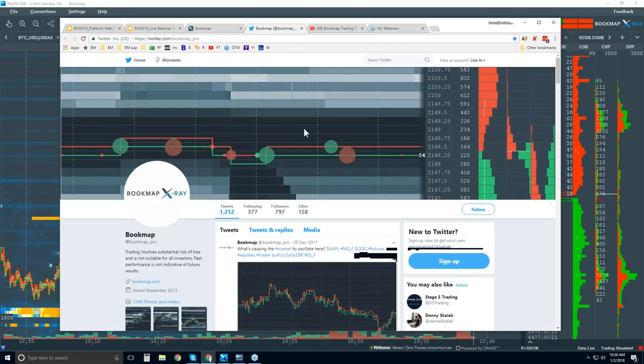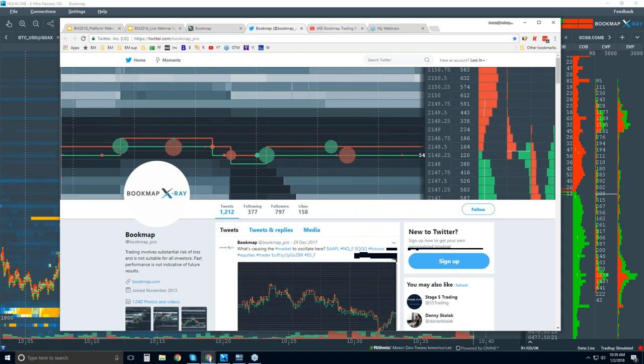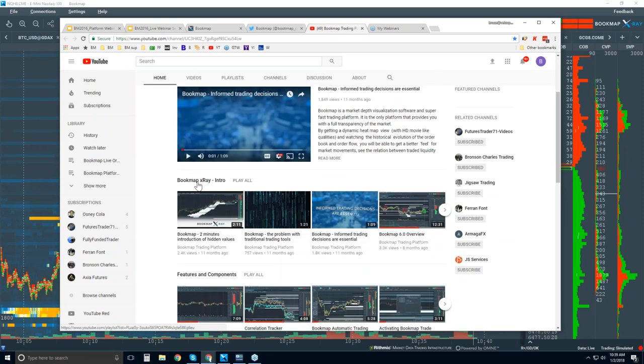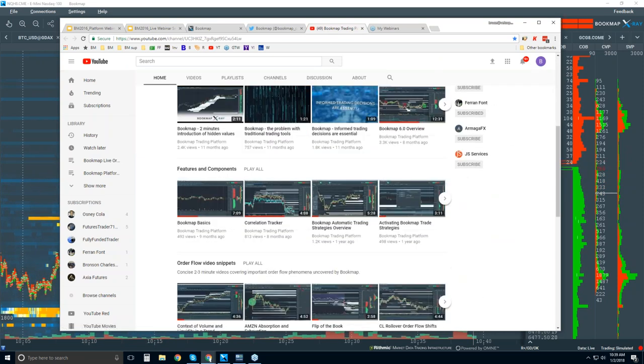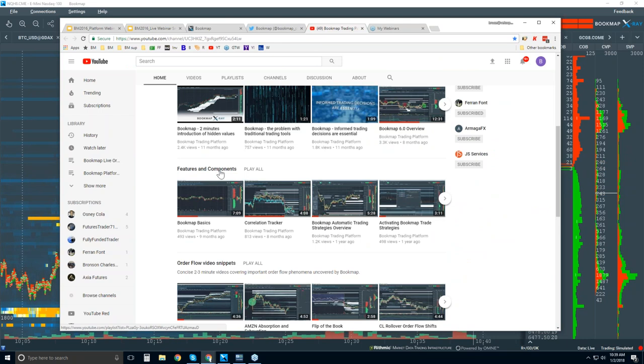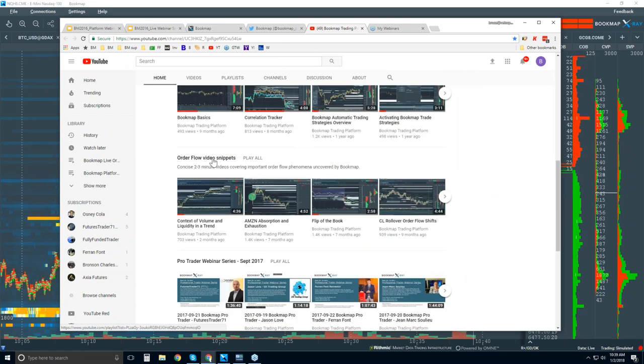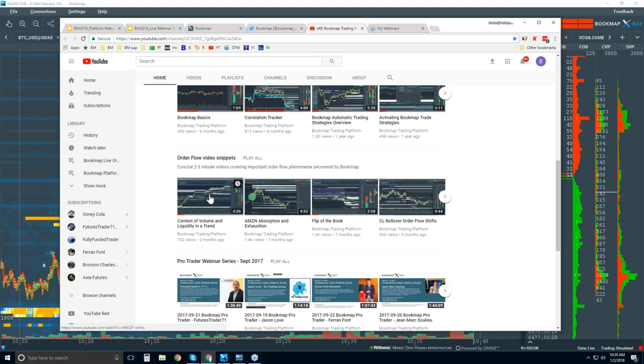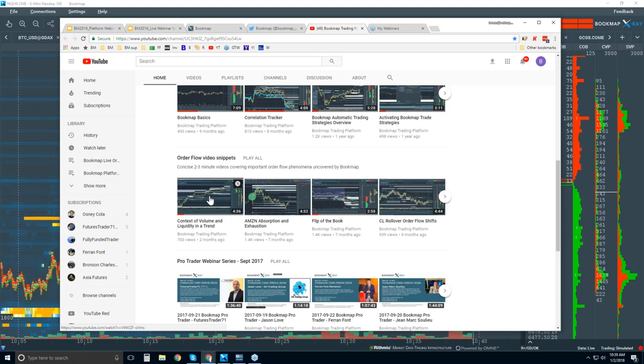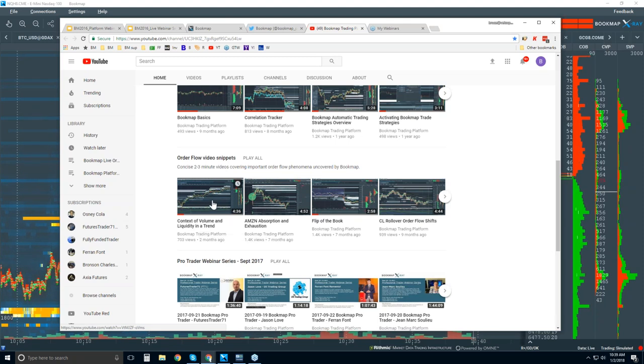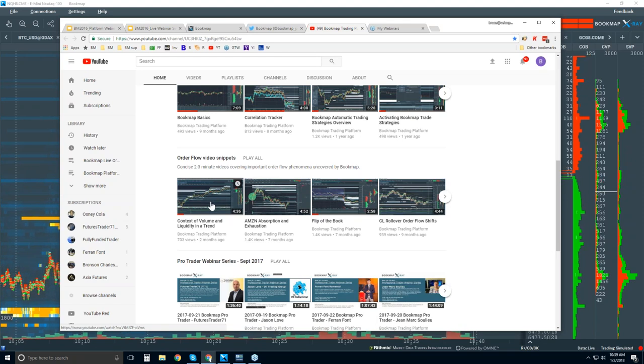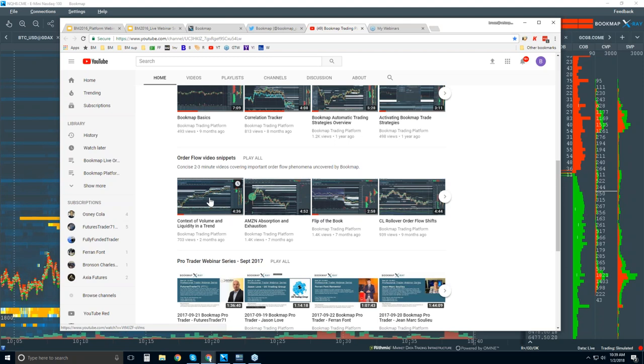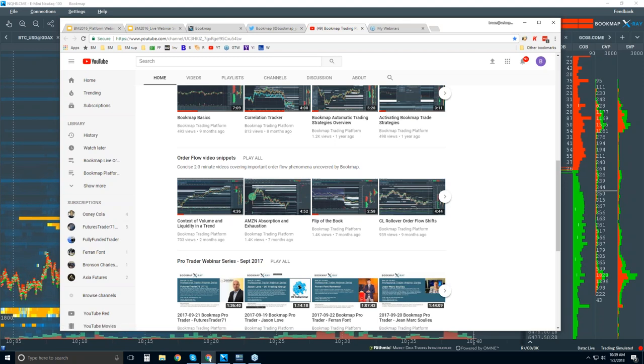You can also follow us here on Twitter at Bookmap_Pro for the latest updates and information. And then you can subscribe to our YouTube channel here. All sorts of videos here. I would recommend looking at some of the intro videos to begin with, maybe some of the features and components. And then these order flow video snippets I think you'll find really helpful. These go into some of the order flow phenomena in detail that we go through in a lot of detail in the advanced order flow webinars.